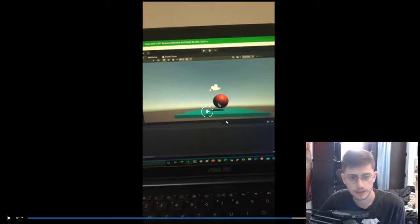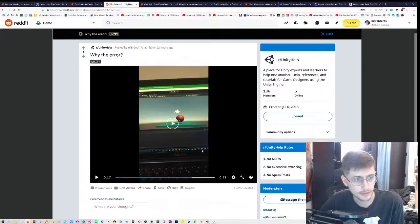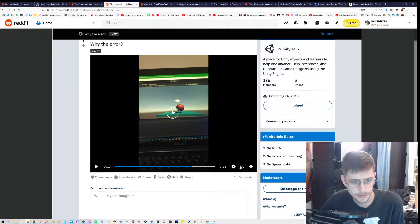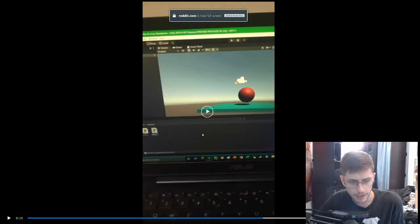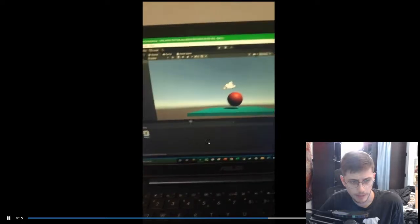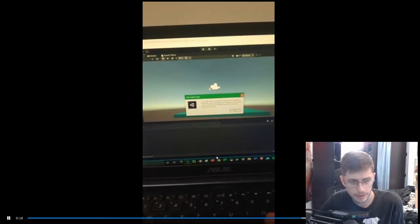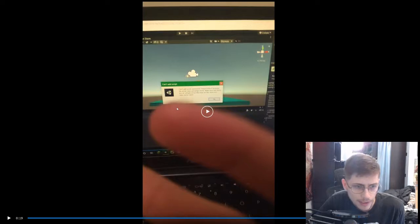Hey, how's it going? I found this video on Reddit about somebody who's having some trouble with Unity. They're trying to add a component to a game object and they can't do that — can't add script.